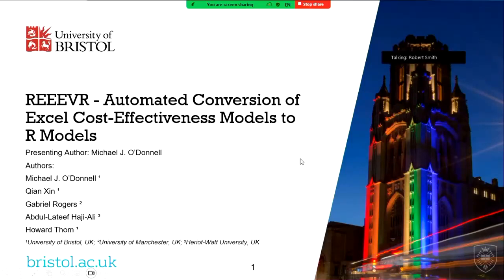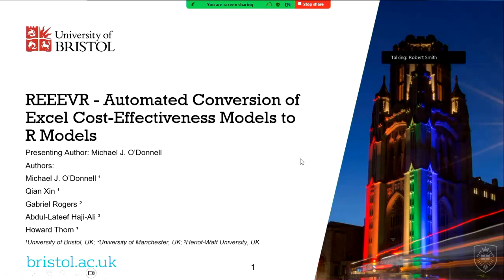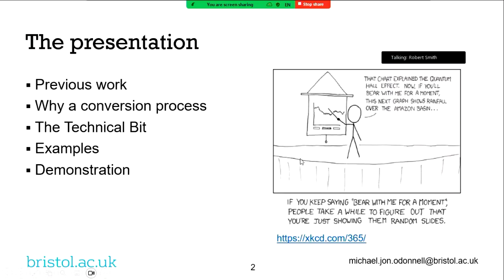Brilliant. So yes, I'm Mike Off. I work at the University of Bristol and I will be talking to you today about the automated conversion of Excel cost-effectiveness models to R-based cost-effectiveness models. I'm basically going to be doing exactly what's in this XKCD. I'm going to show you lots of slides that don't look like they link together at all and then right at the end I'll surprise you and go, actually, they do. So please bear with me. Parts of it are horribly technical and I won't be offended if you fall asleep.